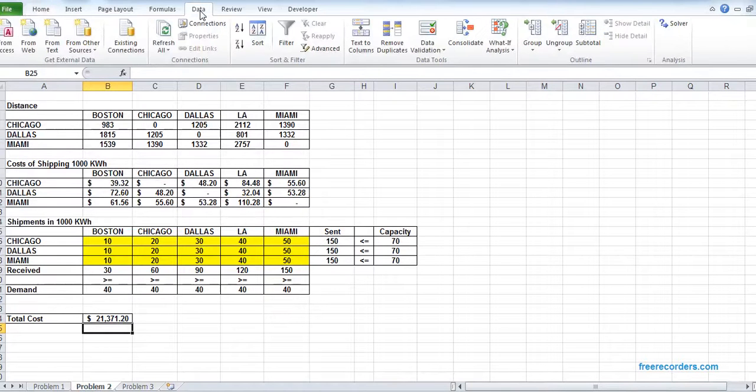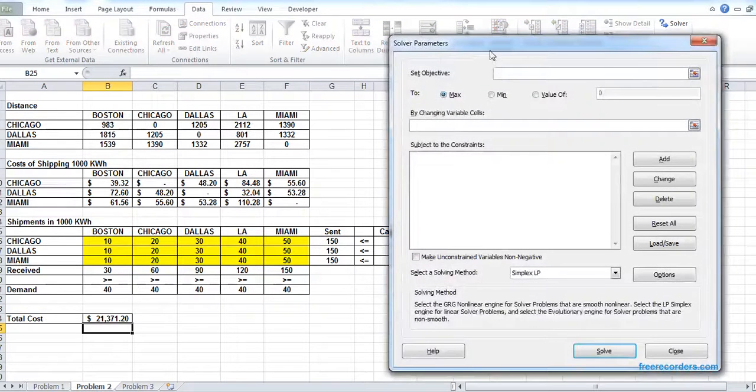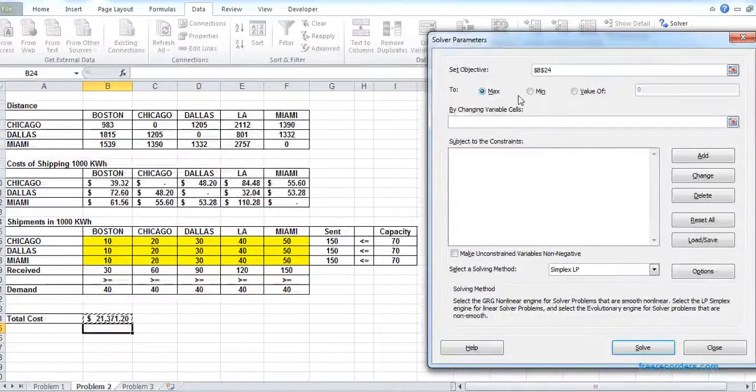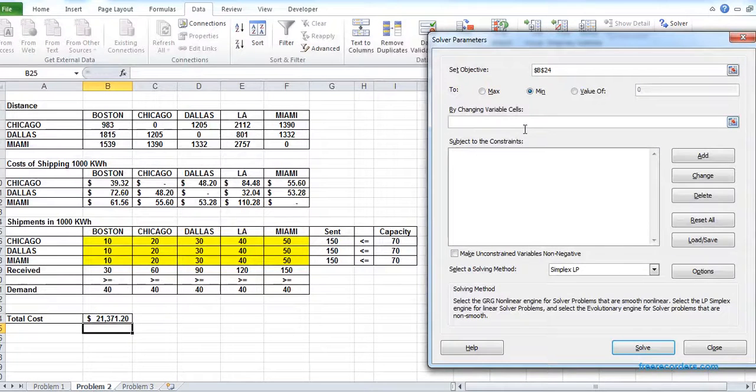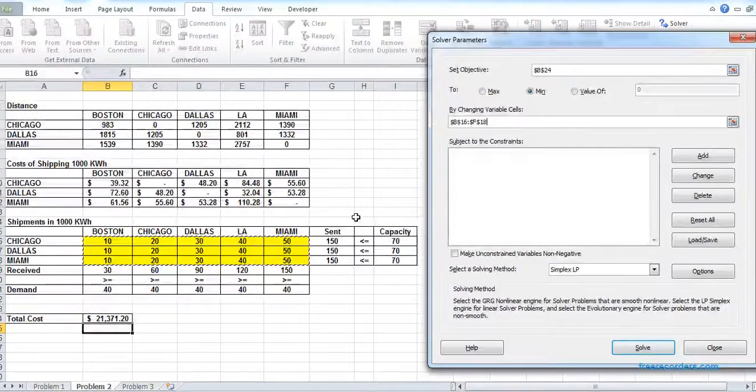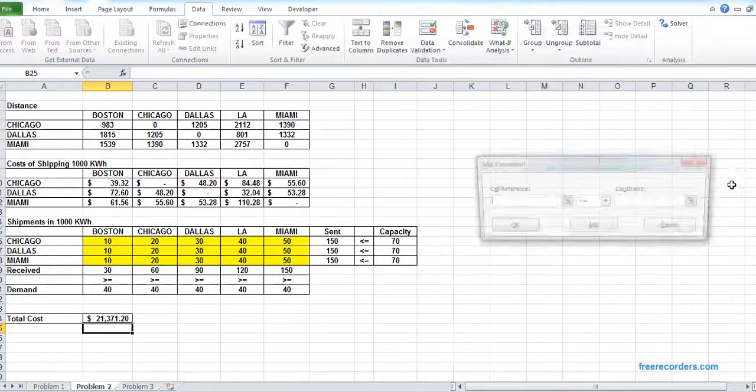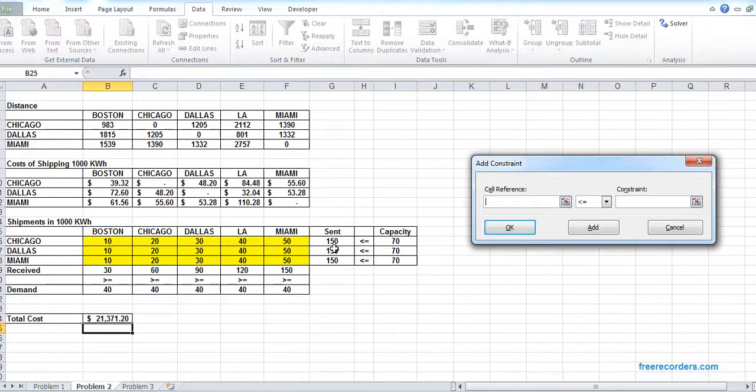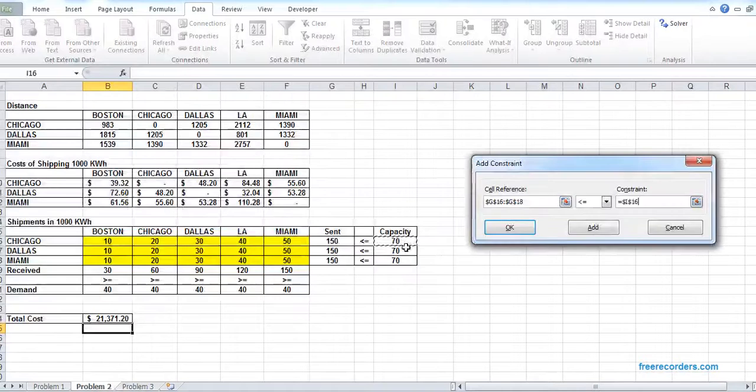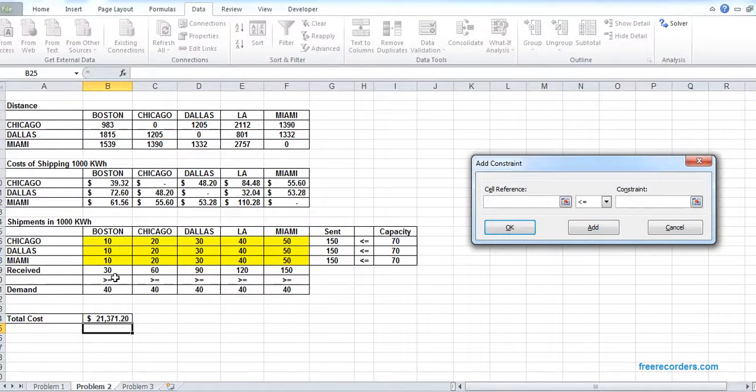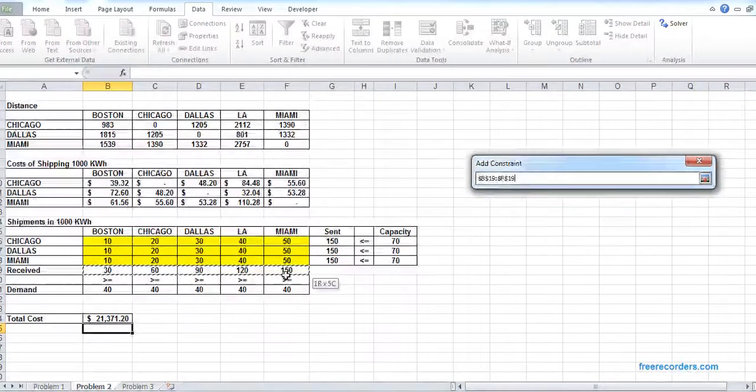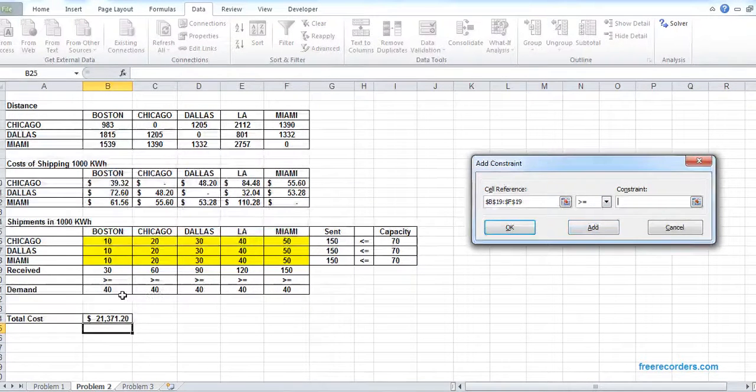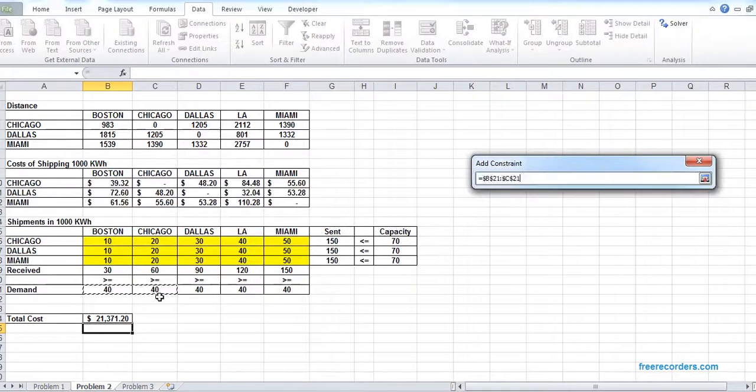Hit Solver. We want to minimize our cost, so B14 would be minimized by changing our variable B16 to F18. We add the constraint: send will be less than equal capacity. We add: the received will be greater than equal the demand. We check the non-negative, variable will be non-negative. Simplex LP is our method.